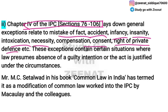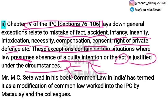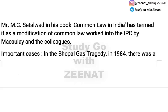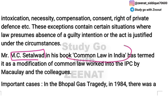Under these general exceptions, if a person commits an offense, they get exemption from criminal liability. The law presumes that the guilty intention is absent, or that the circumstances justify the act. So in these two ways IPC incorporates the doctrine of mens rea — first by using specific terms in offense definitions, and second through general exceptions where presumption of lack of guilty intention is established.